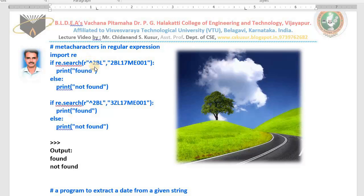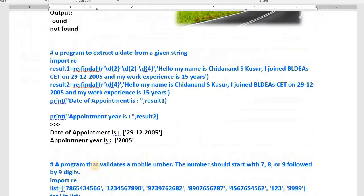In the third video I explained another interesting example: a program to extract a date from a given string. The string contains the date '29-10-2005'. I search for the pattern — two digits followed by a hyphen, two digits followed by a hyphen, then four digits. The extracted date is stored in result one and printed. I also extract only the year by searching for a pattern of four digits, stored in result two.